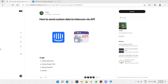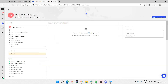Hello there, my dear YouTube friends. In this video I will be teaching you how to send custom data to Intercom via API. I'm going to show you how to send data to a particular contact.